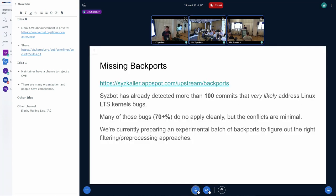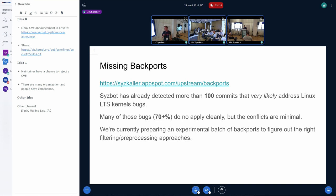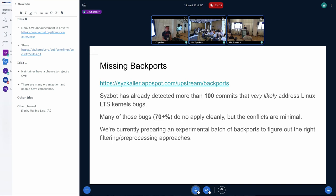Also, I would like to highlight that on our web dashboard, you can find a tab that lists commits that SysBot thinks fix the corresponding LTS kernel issues. That is, these are missing backports. Many of those, unfortunately, do not apply cleanly, but we're currently preparing an experimental batch of backports just to figure out the right process of pushing them.